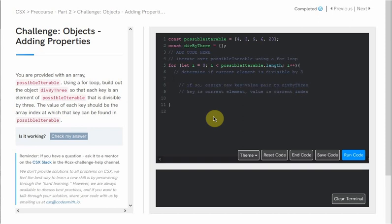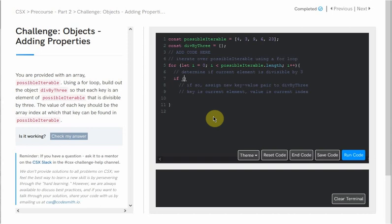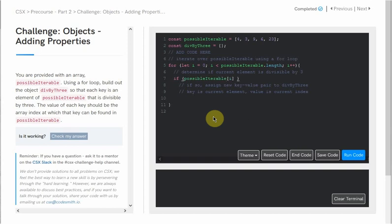Next, in the body of our for loop, we'll write our conditional statement to determine if our current element is divisible by 3. We're going to use the modulo operator: if possibleIterable[i] % 3 strictly equals 0, then we know the element is divisible by 3.